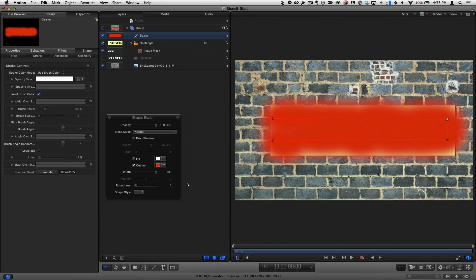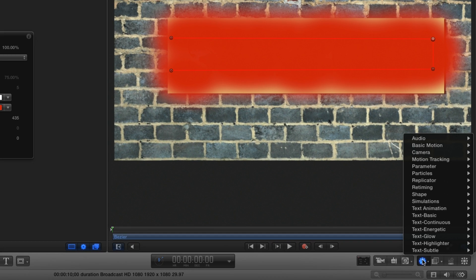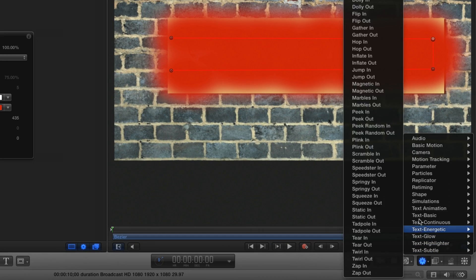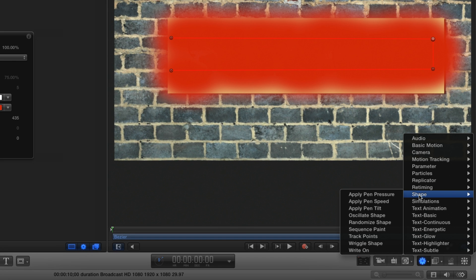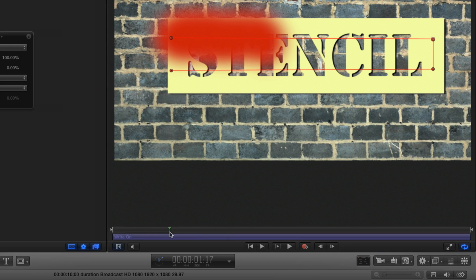To animate the Stroke, I'll go to the Behaviors shortcut menu to select Write On, and trim it to about 2 seconds by pressing O.